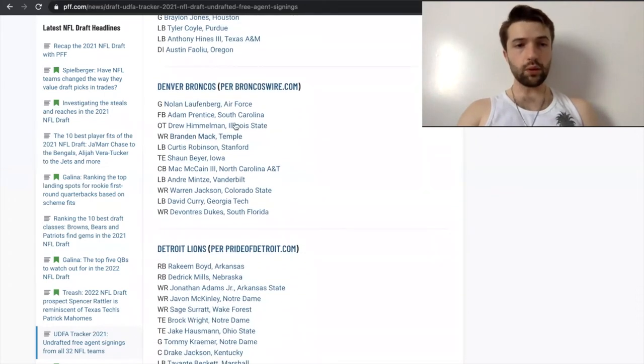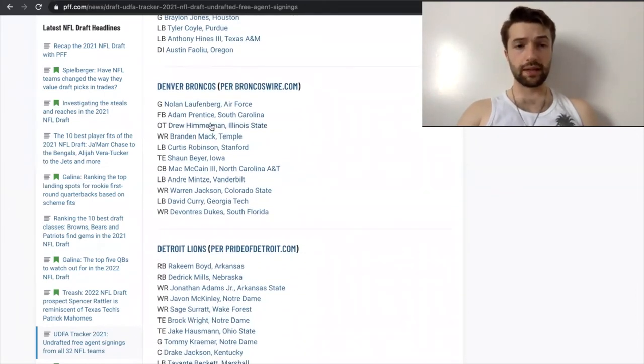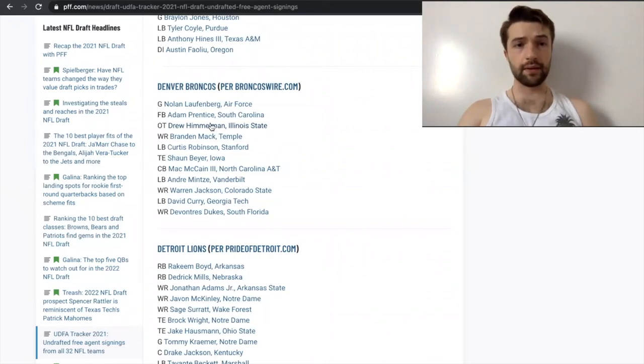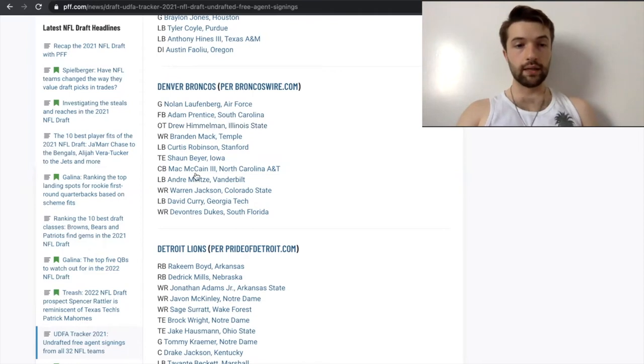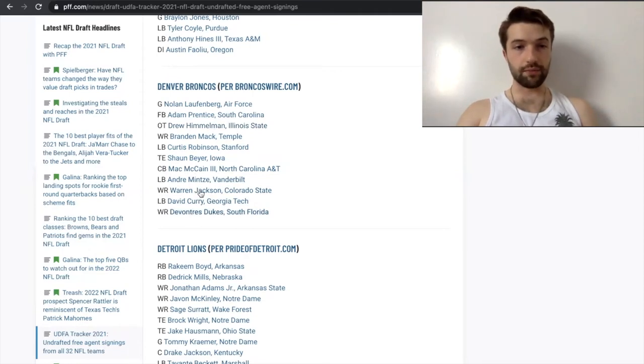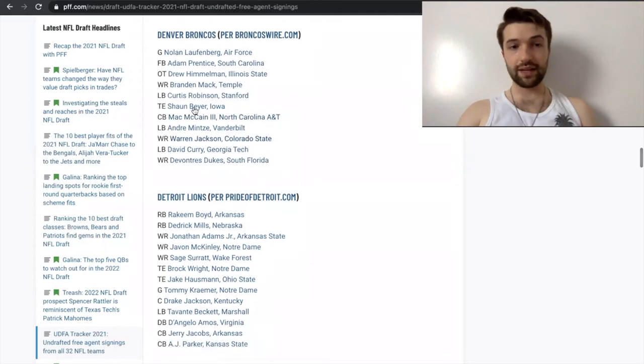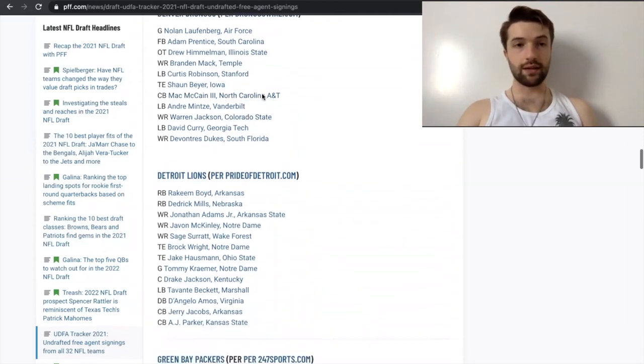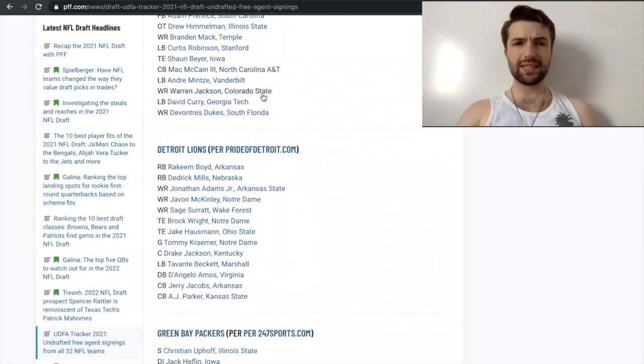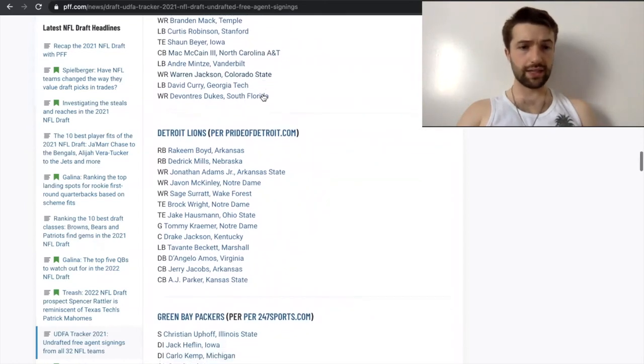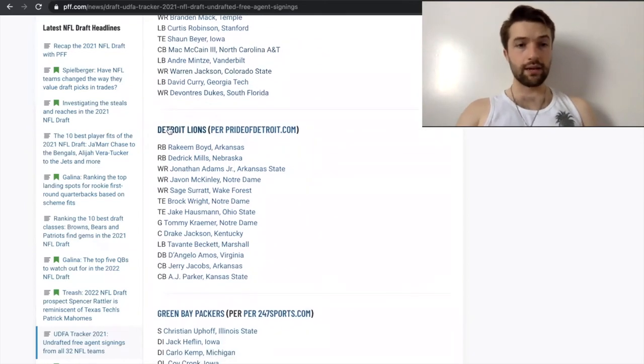Broncos, we're going to keep going through this. Drew Himmelman. I thought that's a pretty damn good pickup. You know, it's good tackle depth. I love that a lot, but most of these guys, I don't really know too much about. So I give this one a solid C minus, given the fact that they probably could have addressed the picks a little bit better. I want to see who got Sidarius Hutcherson. That's going to be fun.